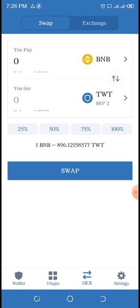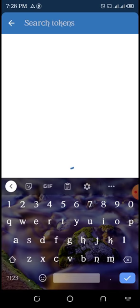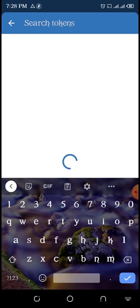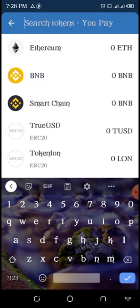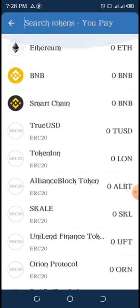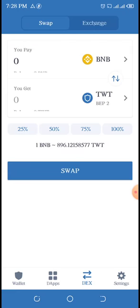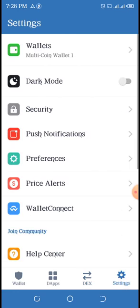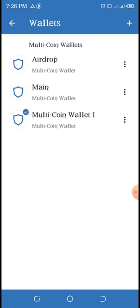If you have BNB in the wallet and you want to trade or swap to another token, from here you can change the coin that you want to swap. The last one is the Settings. I'll just talk about some features in these settings.